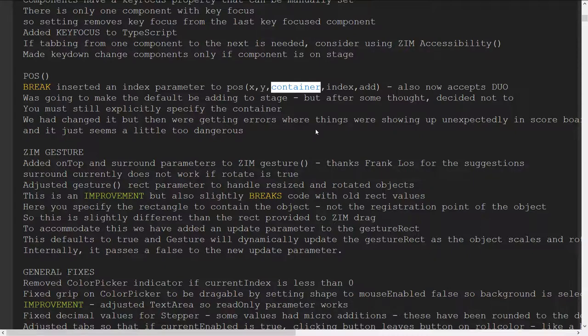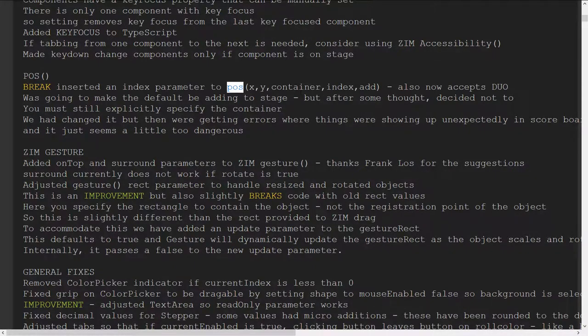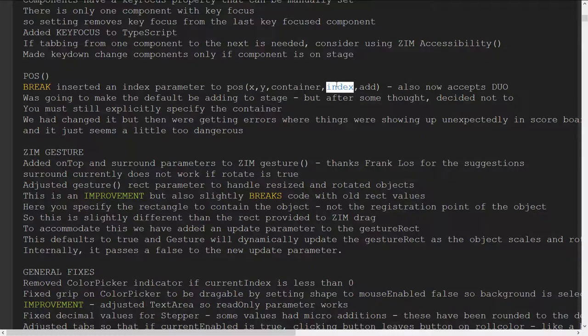So you still need to specify, if you want to position and add it to a container, you need to specify that third parameter. So anyway, but we did add an index to it. So that was missing. So this brings pose basically in line with center and center reg and add to being able to also specify an index as to where to add it.